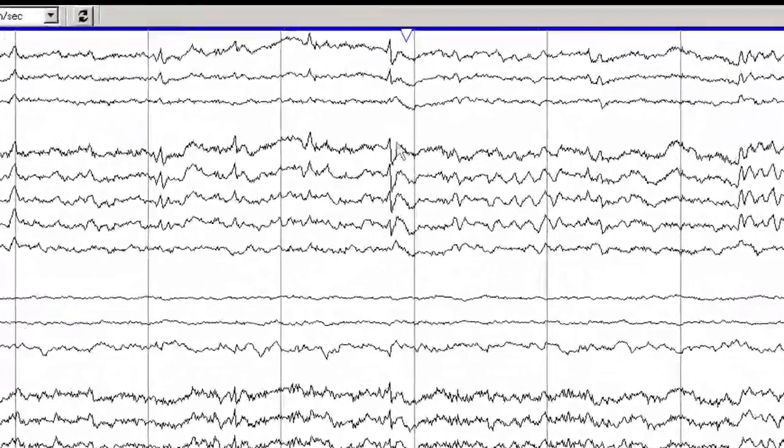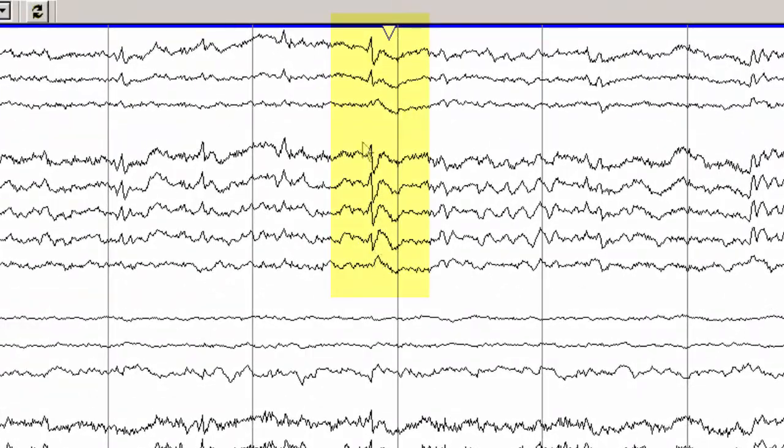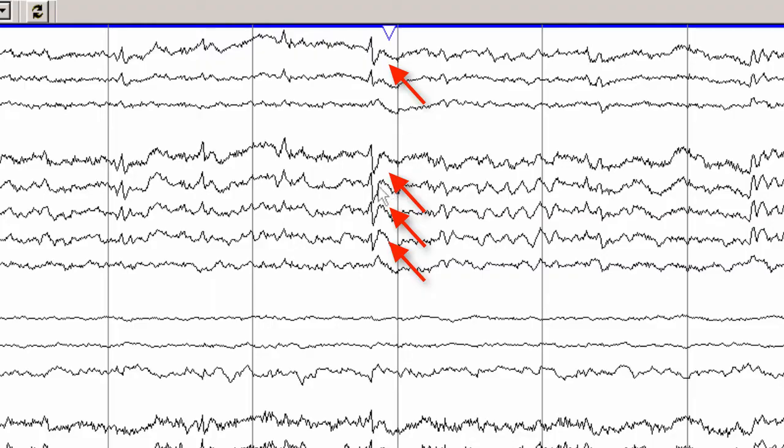This is a particularly good example of a small sharp spike, again with the broad field best seen in an ipsilateral mastoid montage, and with a low voltage slow wave following it.